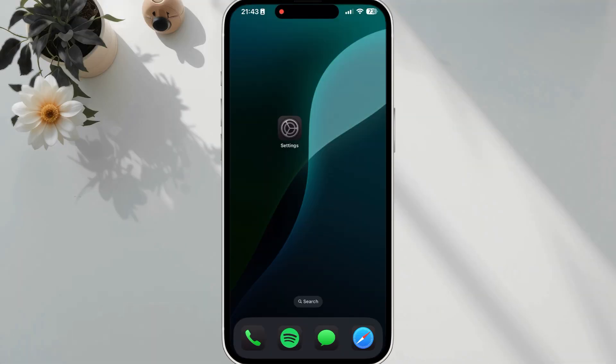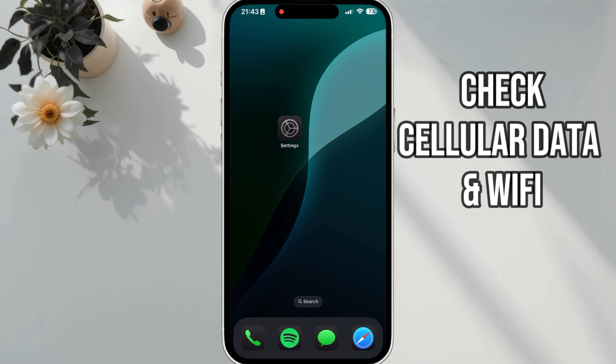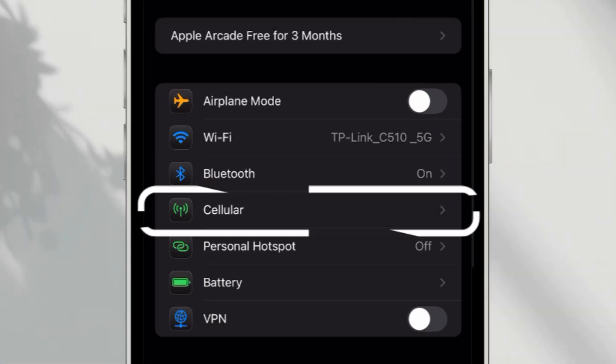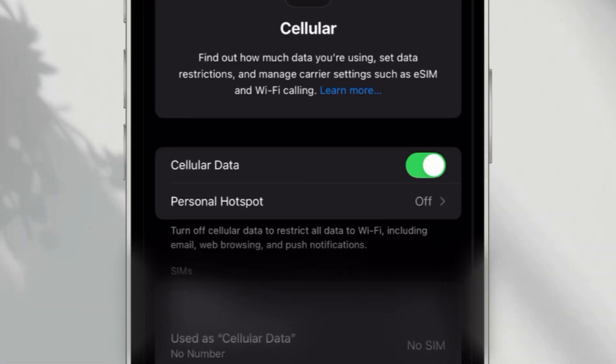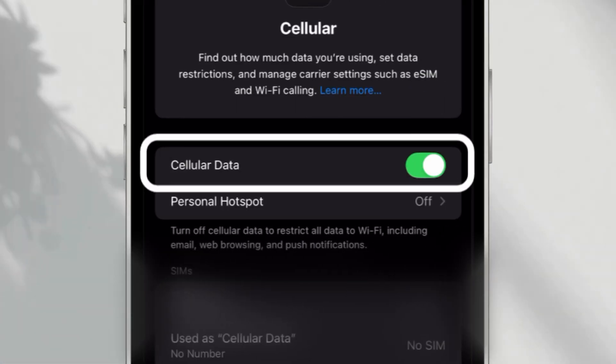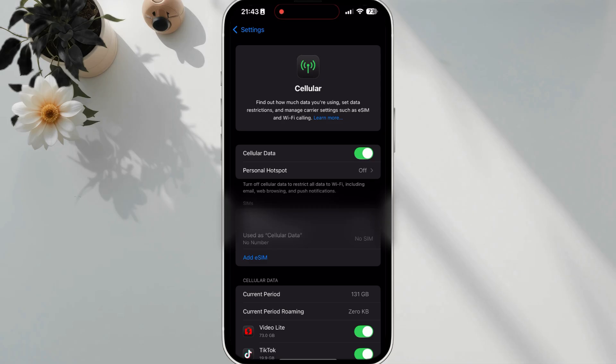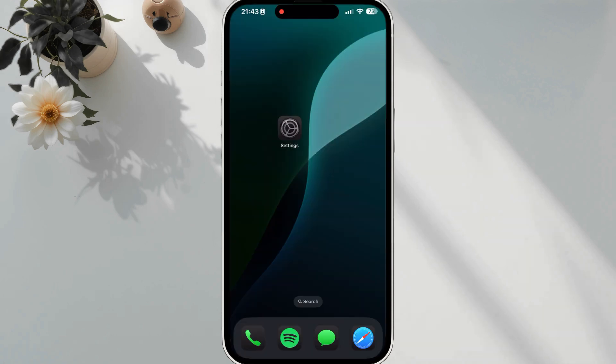Solution 2. Check Cellular Data and Wi-Fi. Open Settings. Tap Cellular. Make sure cellular data is turned on. MMS messages require a cellular data connection. If you're not using Wi-Fi, make sure your mobile internet is working properly.